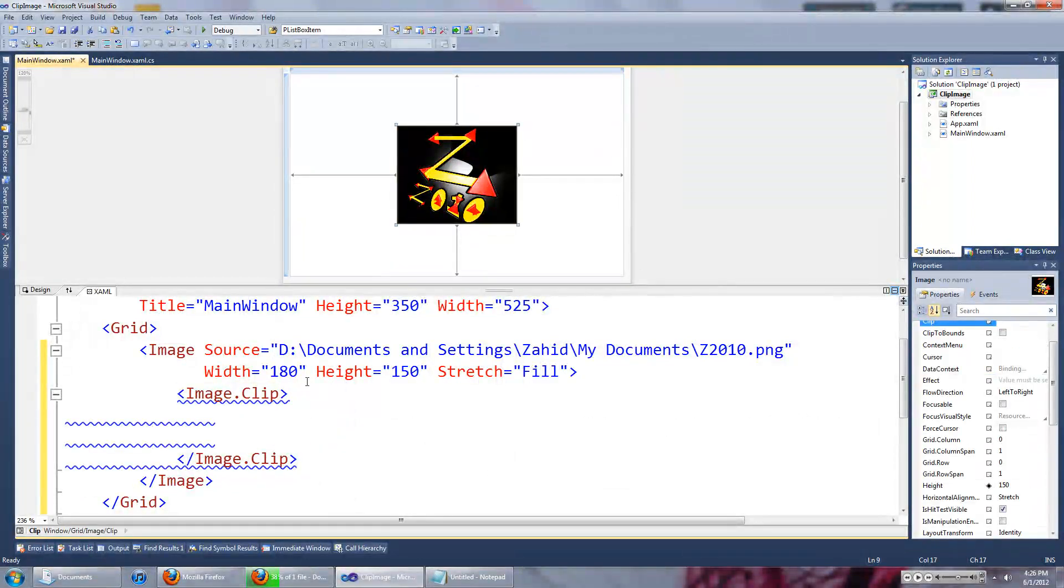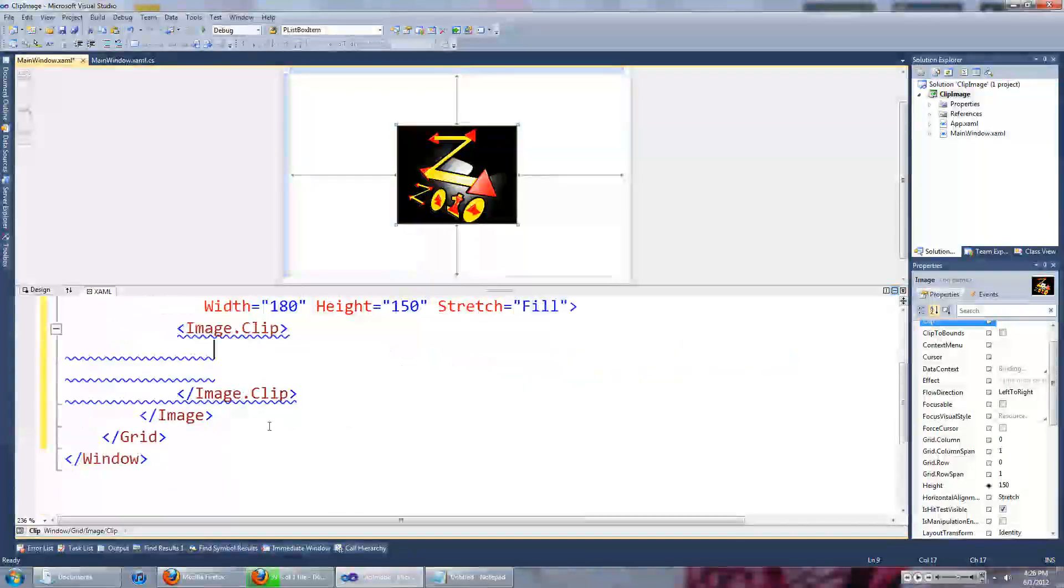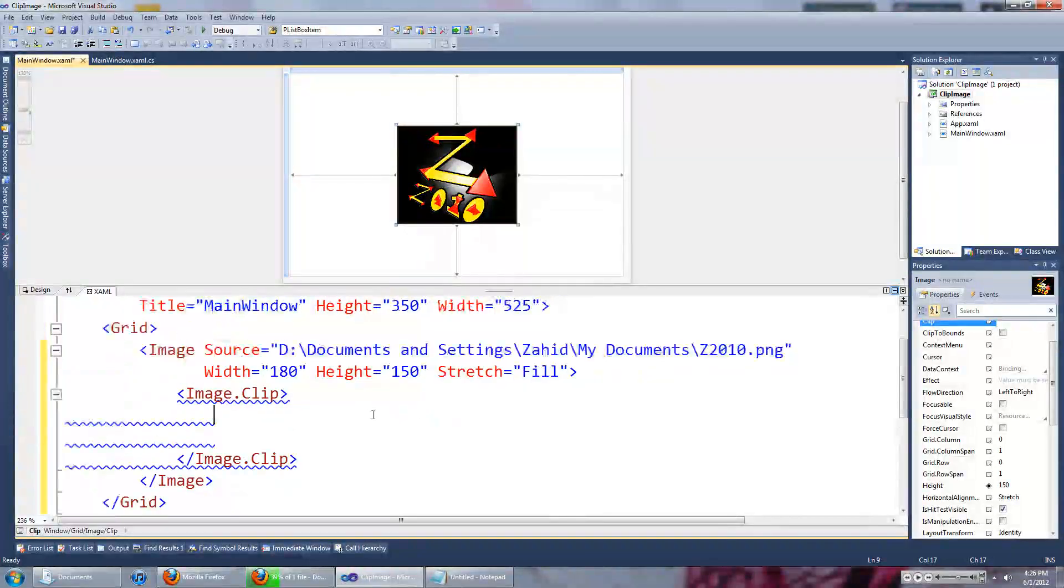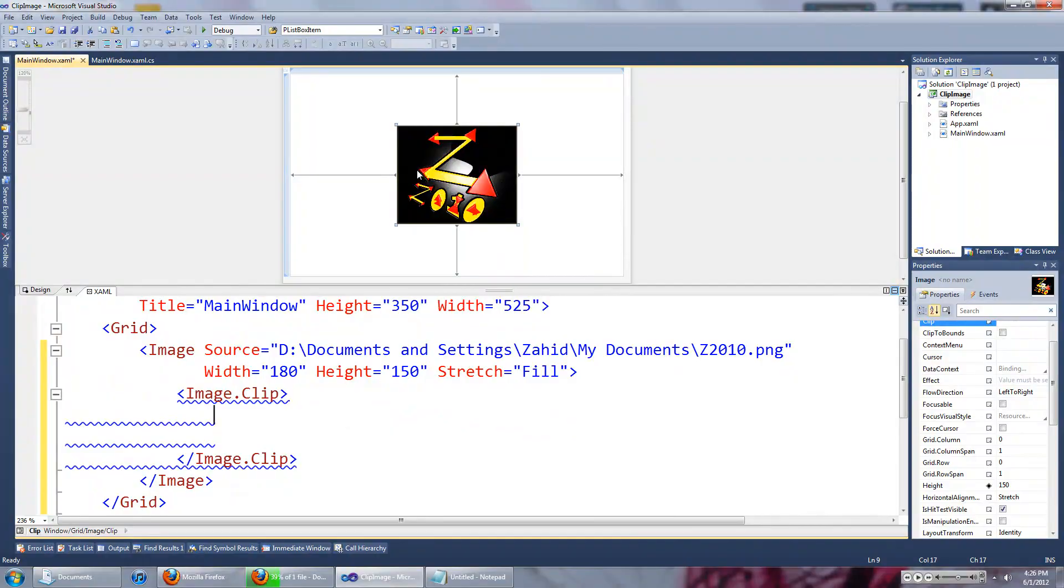Okay, inside the image clip property, what you want to set is what you want to see.